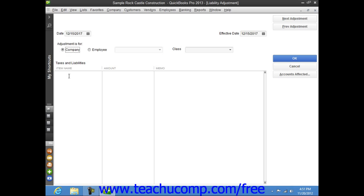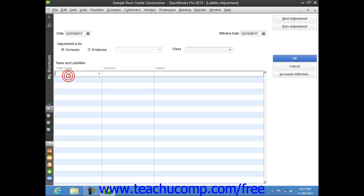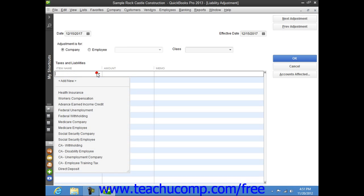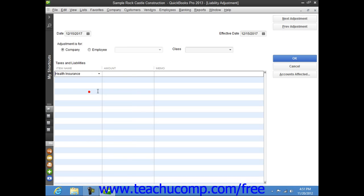Then click into the Item Name field and choose the Payroll Liability to Adjust, and in the Amount field, enter the amount of the adjustment.